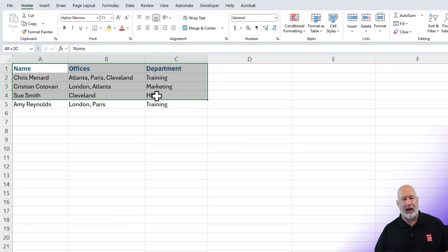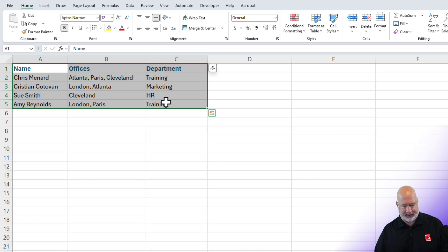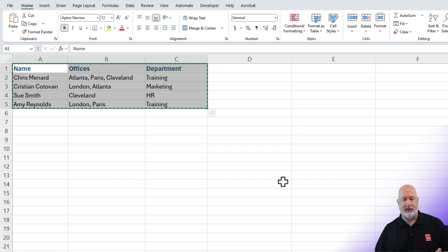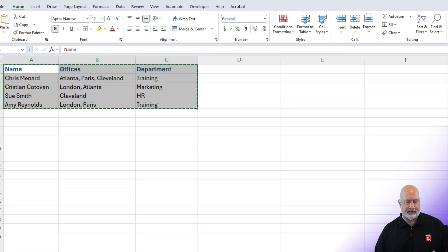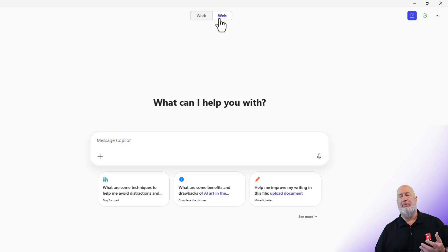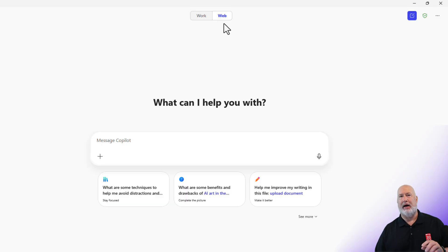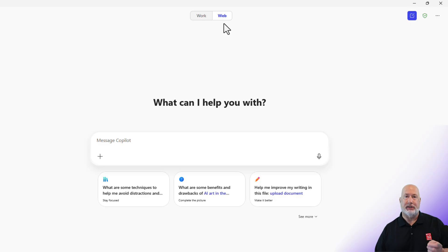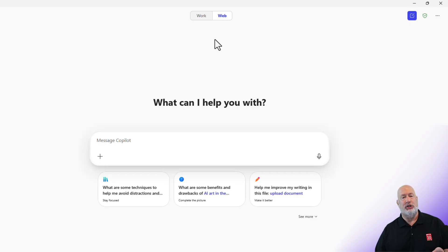I'm going to highlight this data and copy it, then pop over into Copilot. I am on Copilot web. If you don't see web, you don't have a Copilot M365 license, but you should still have Copilot — you just won't see the web and work options.